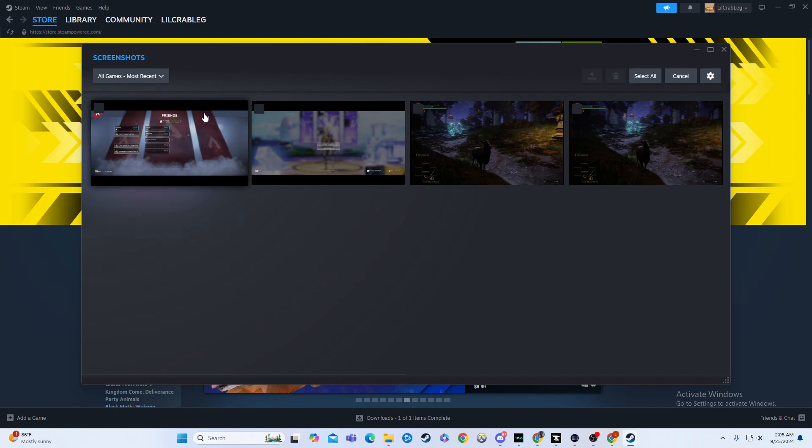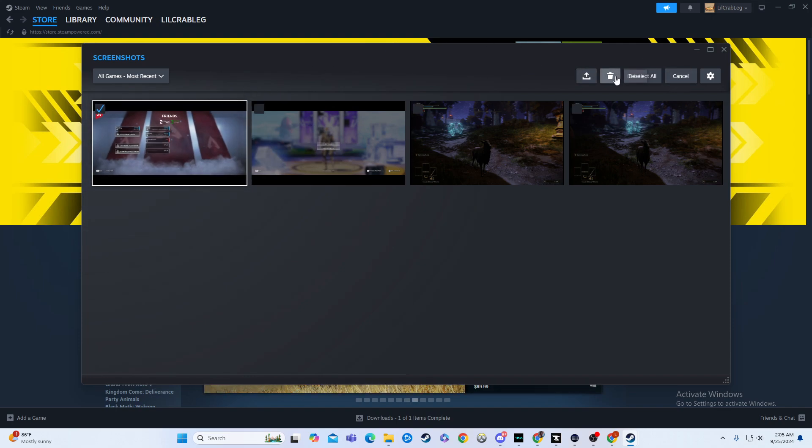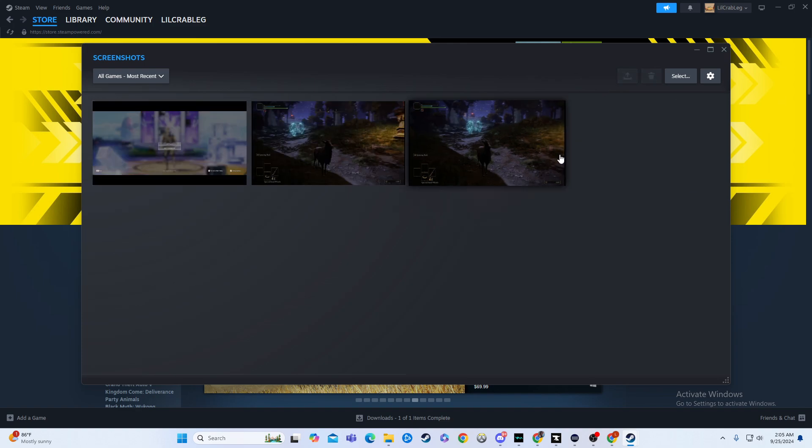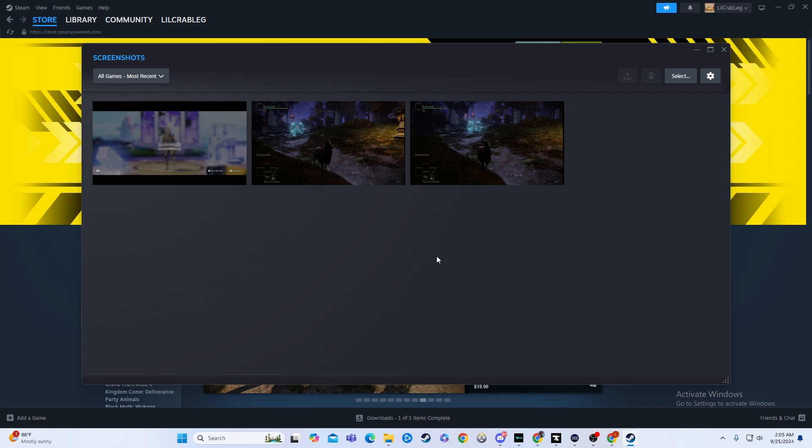I'm going to hit select, I'm going to click it, and then I'm going to hit delete. It's going to ask me if I'm sure I want to do that. Yes, I am, and now that's gone. That screenshot is no longer in existence.